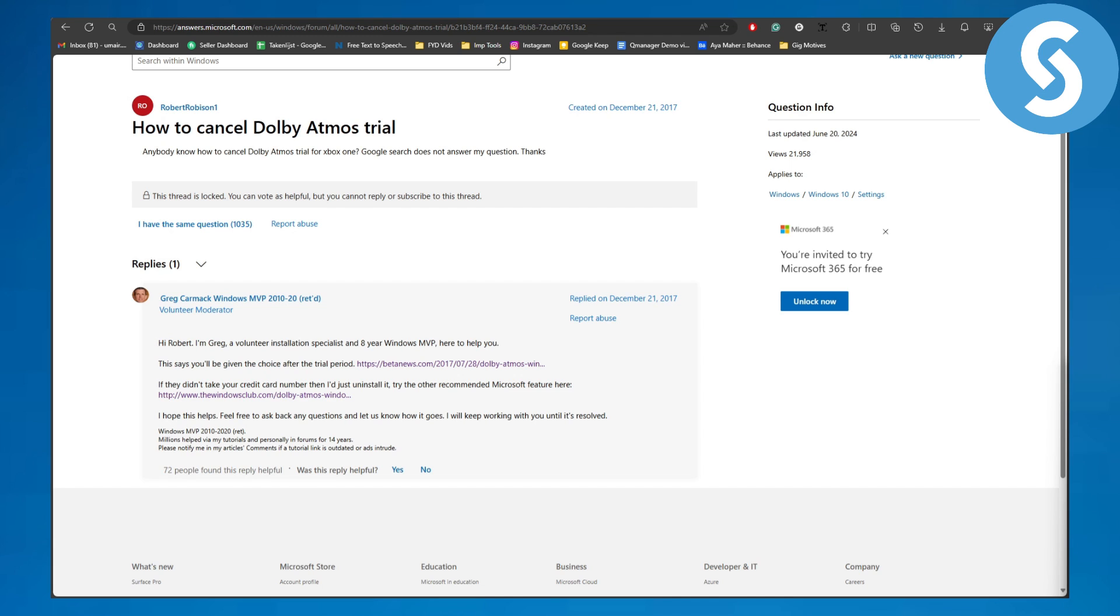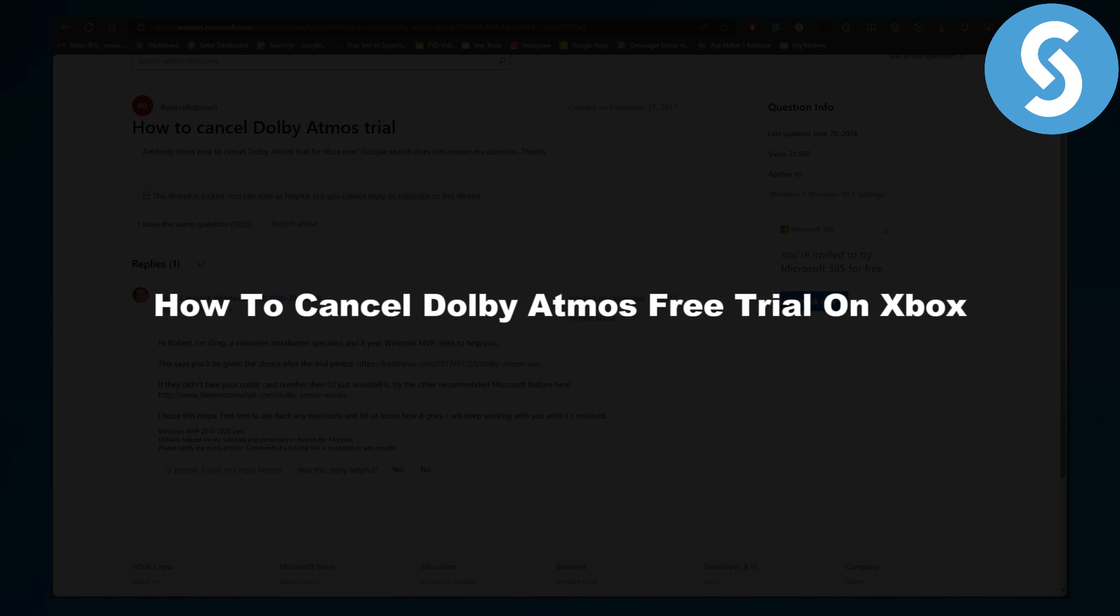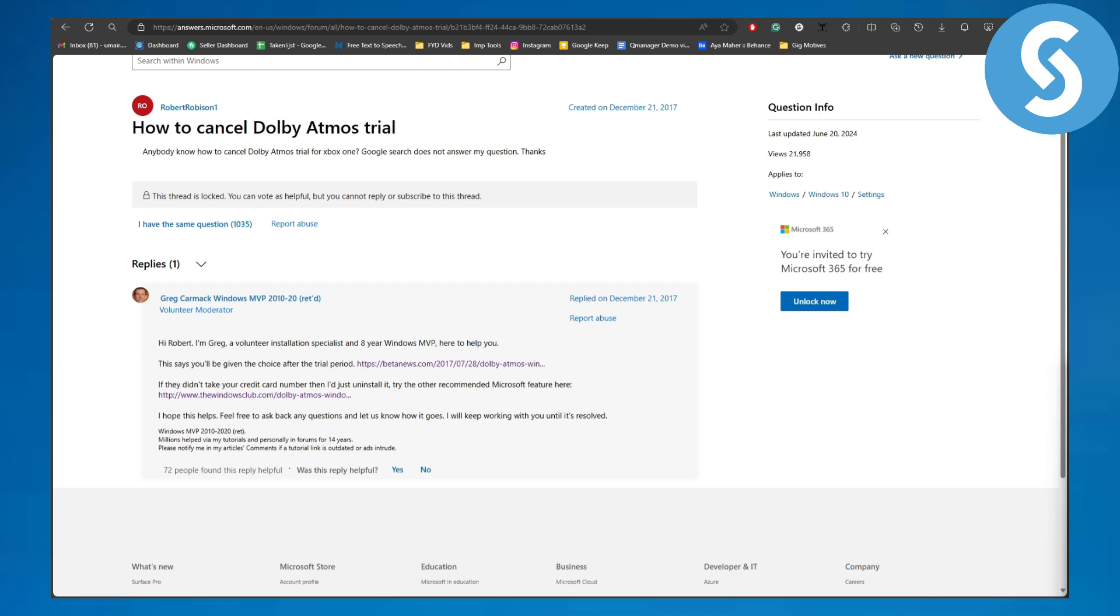Hey everybody, how's it going? This is Umair from Simple Tutorials. Welcome back to another video. Today we will be discussing how to cancel Dolby Atmos free trial on Xbox. So without further ado, let's dive right into the process.